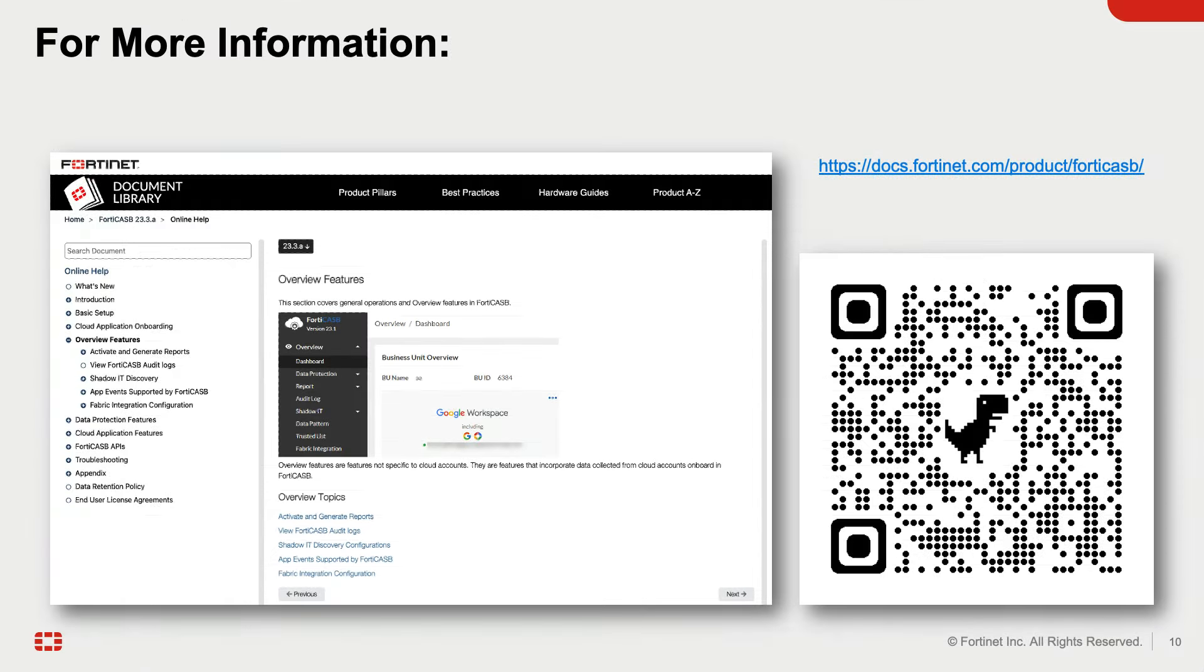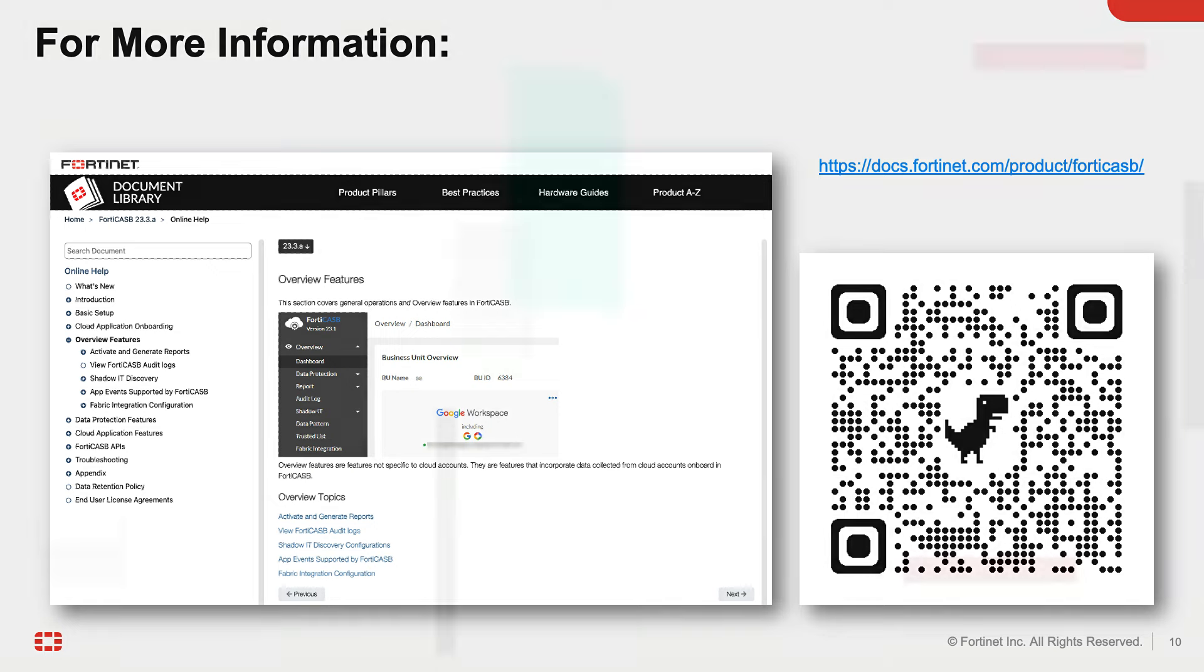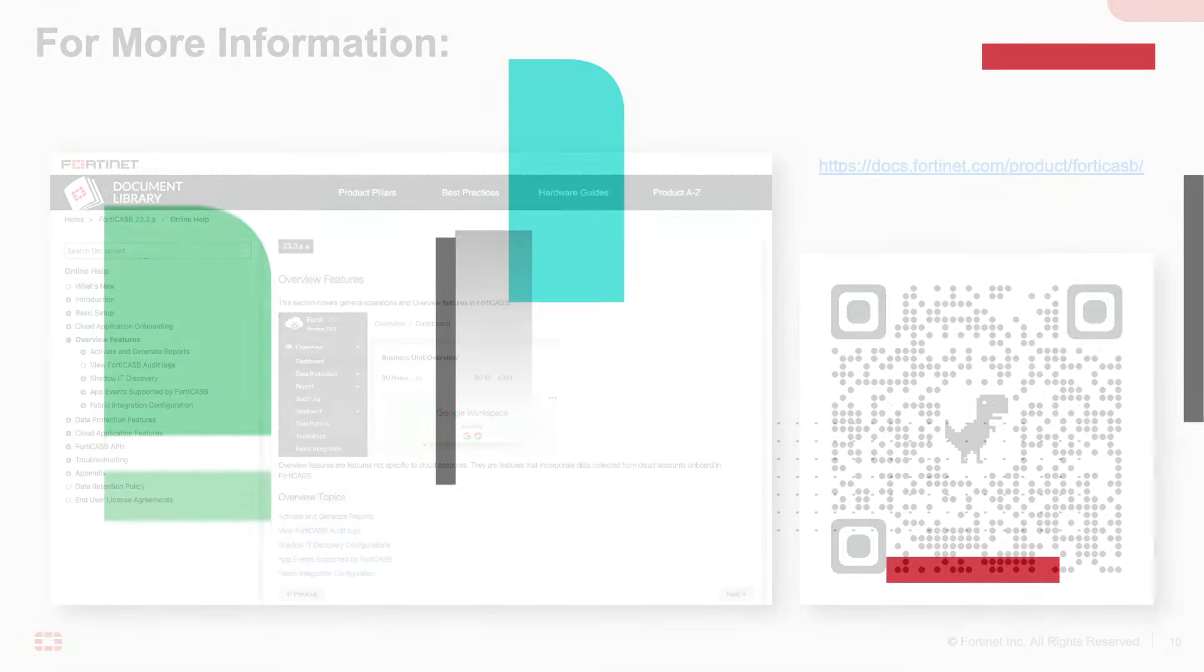This concludes the demo of FortiCASB use cases. For more information, visit Fortinet Docs using the URL on the screen, or by scanning the QR code. Thank you for watching.